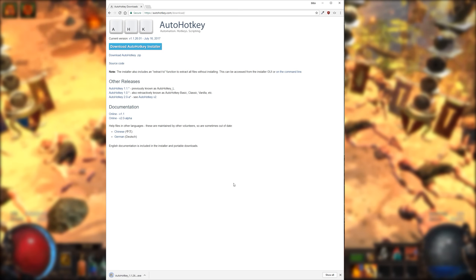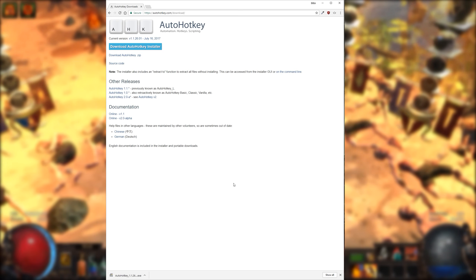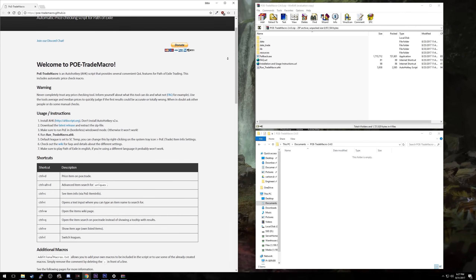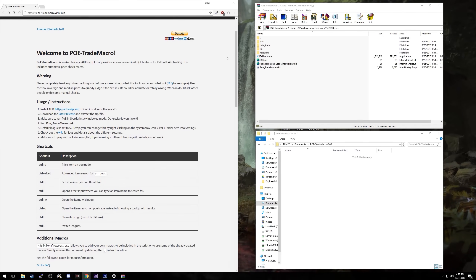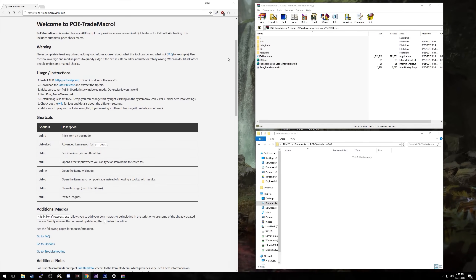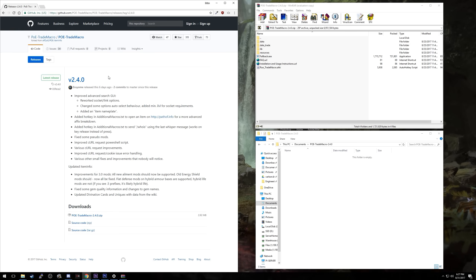AutoHotKey will automatically latch to scripts that you run, and you do not need to run it manually. Now after you have installed this, head over to the PoE trade macro GitHub site, linked in the description below. Here we will click the link for the latest release under the instructions and download the zip file. Once you have downloaded this, you will want to extract the contents into a convenient location on your computer — for myself, this will just be in my documents AutoHotKey and PoE trade macro folder.